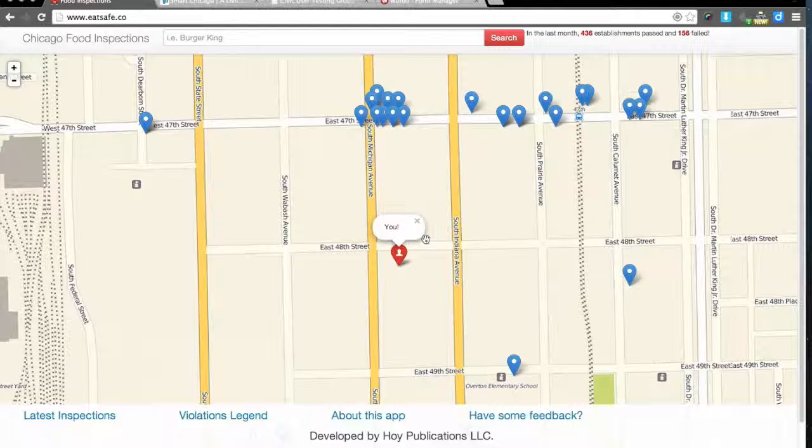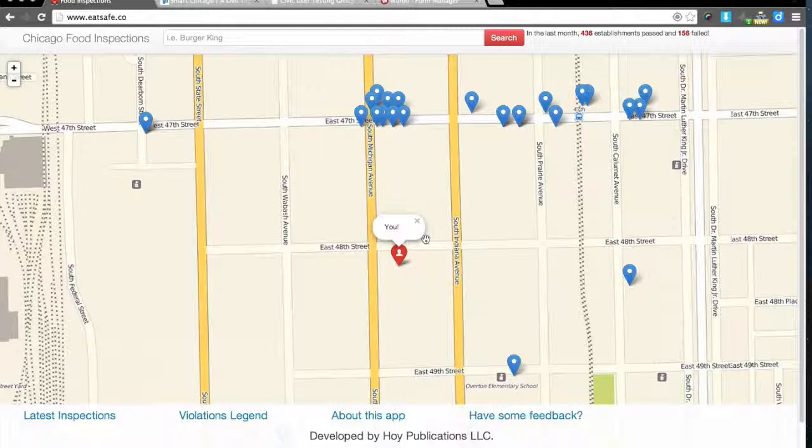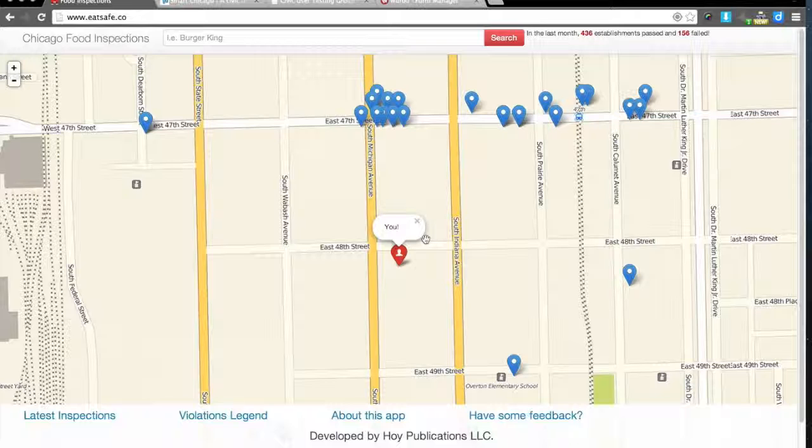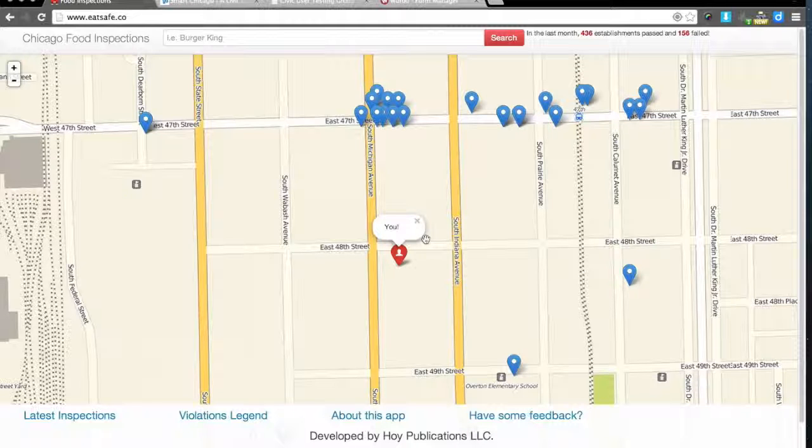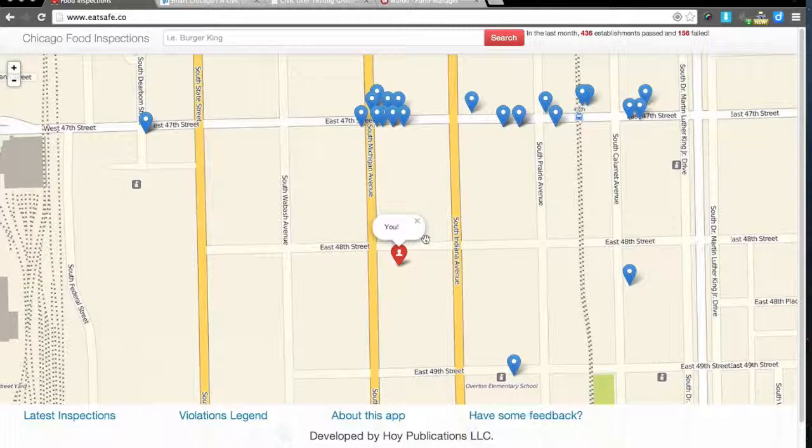When a service or website asks to know your current location, how do you feel about that? What do you usually do?